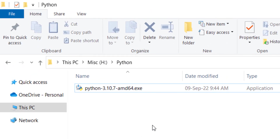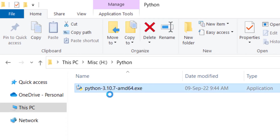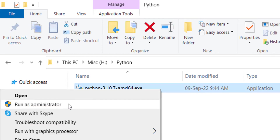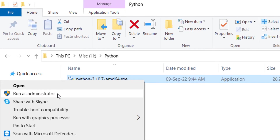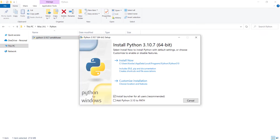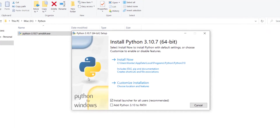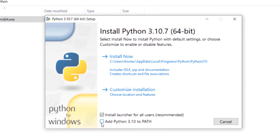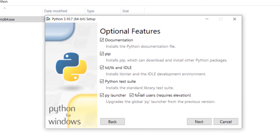Here is the downloaded file. Right-click on it and click 'Run as administrator.' In this step, check 'Add Python 3.10 to PATH' — this is a very important step, so remember to check this option. Then I want to customize the installation.